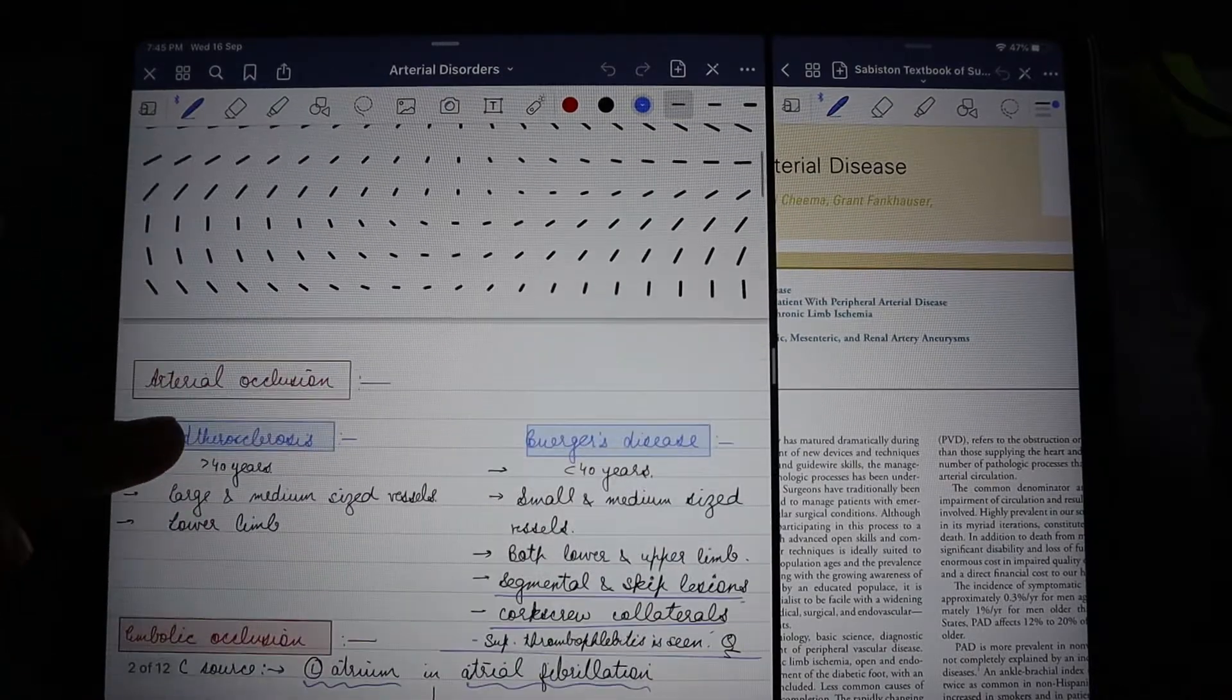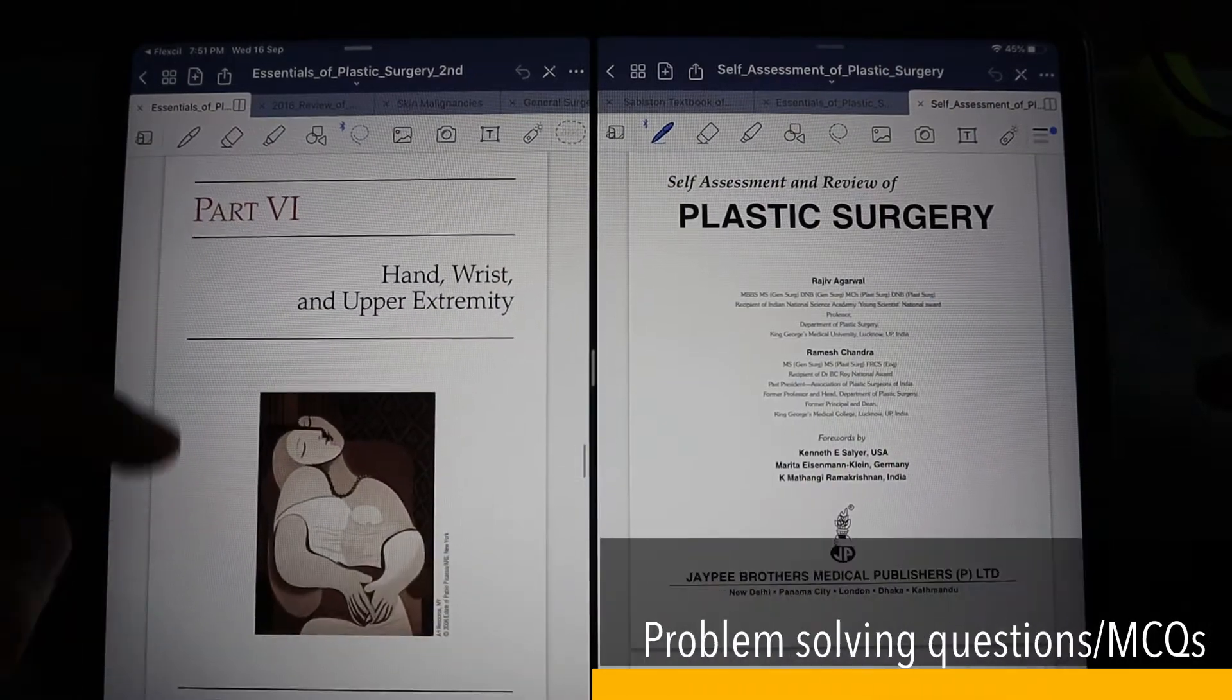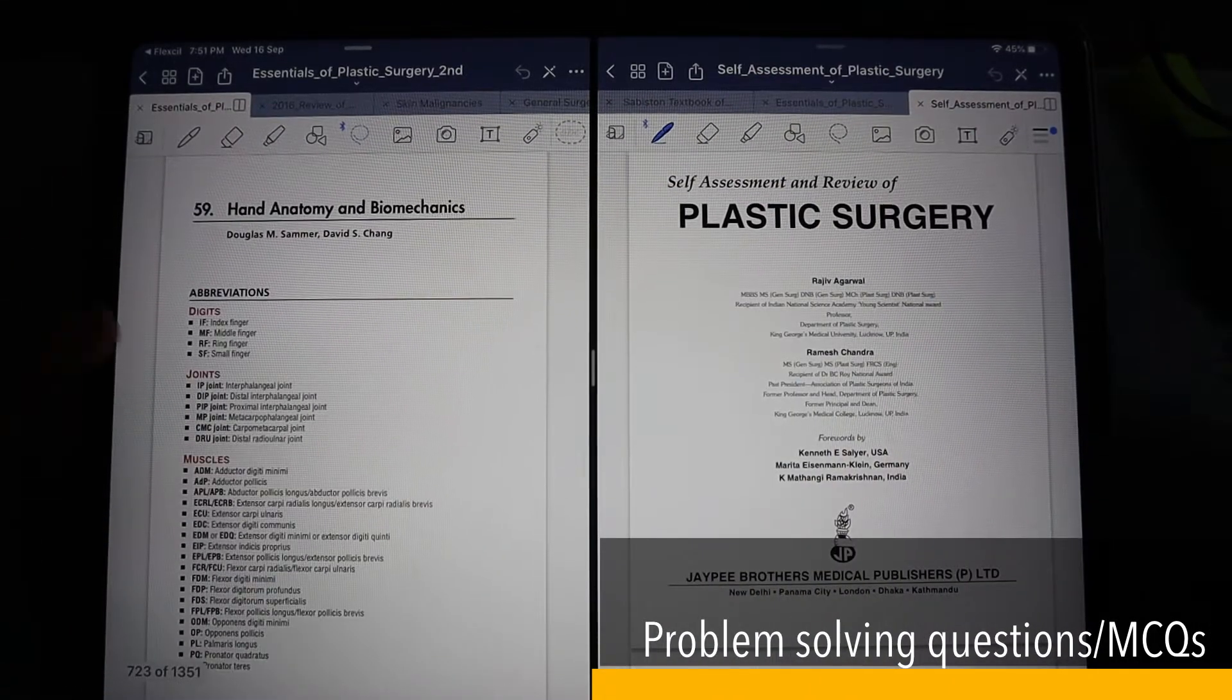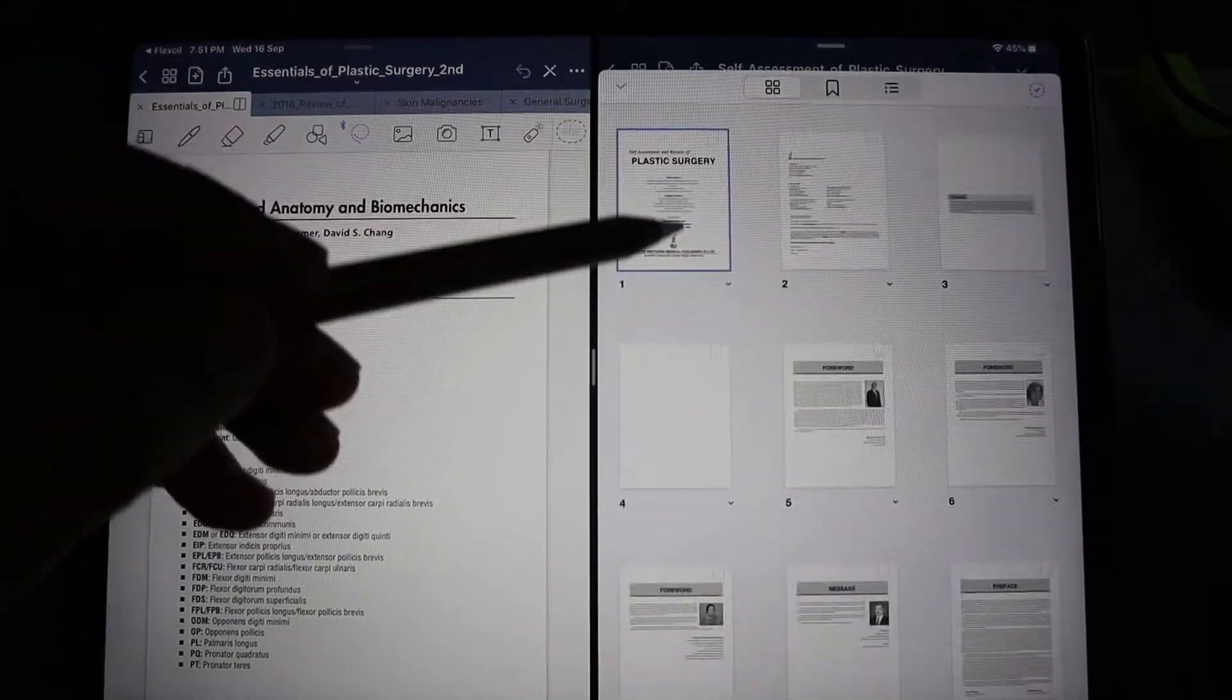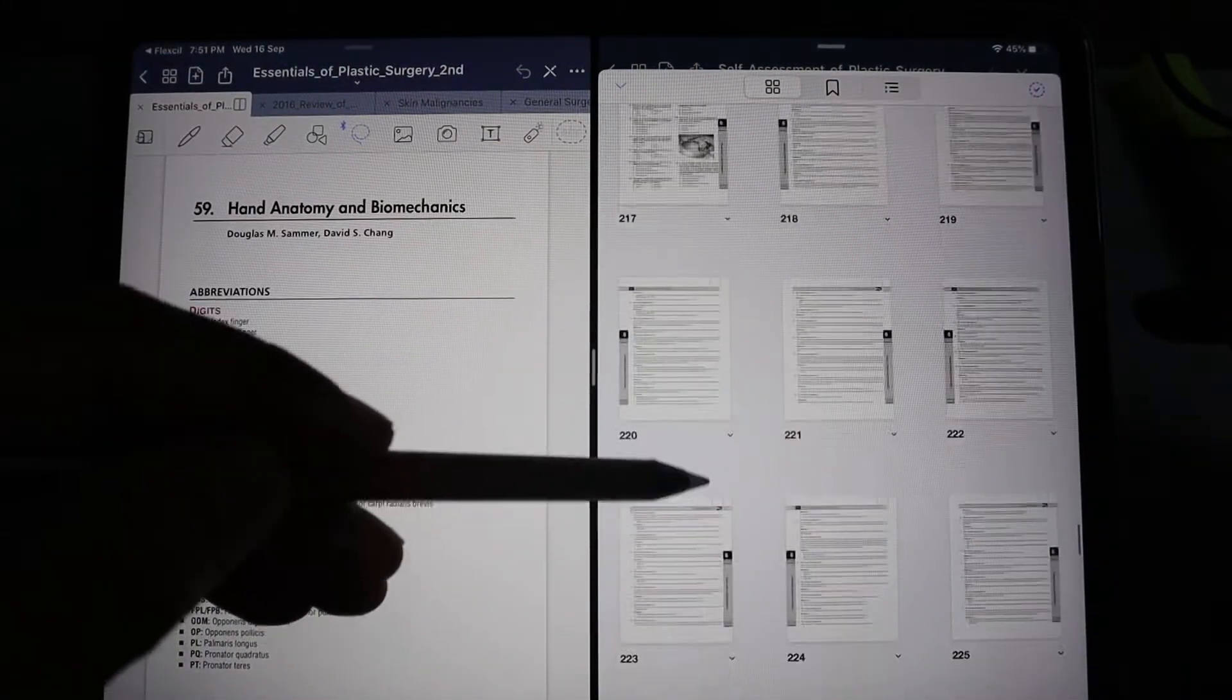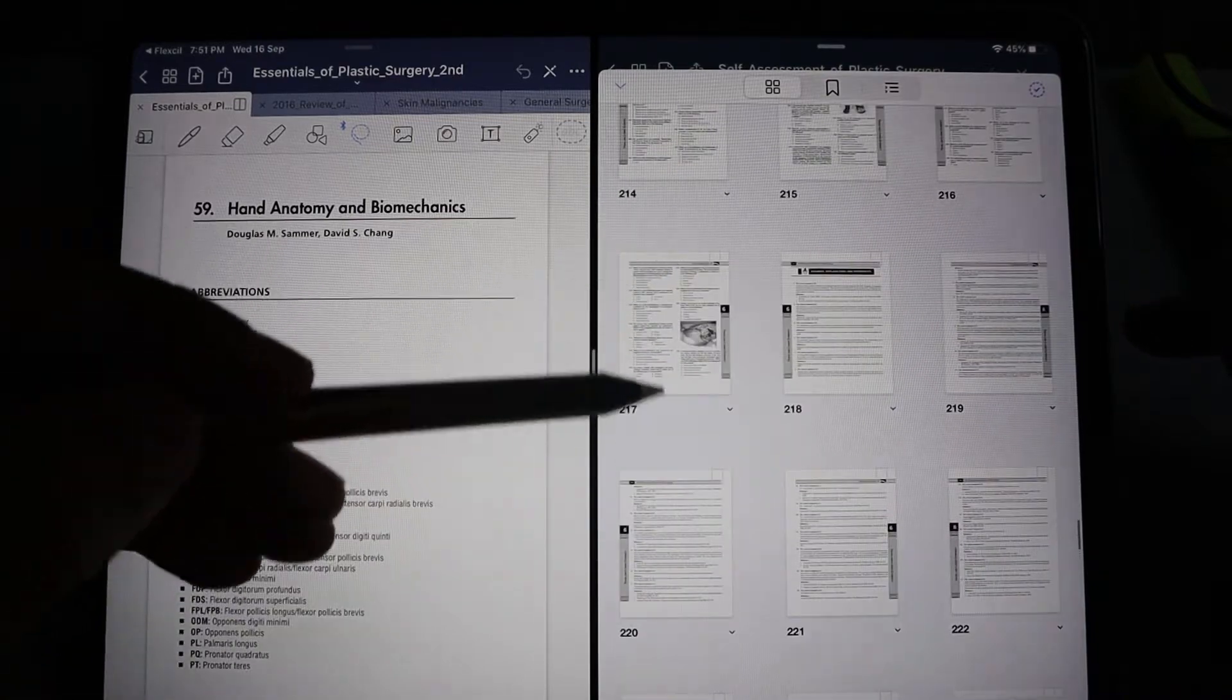Now suppose I want to read a book and solve MCQs simultaneously. I'll open my textbook on the left side and I'll open my MCQ book or multiple choice question book on the right side. So I have the questions on the right side now.